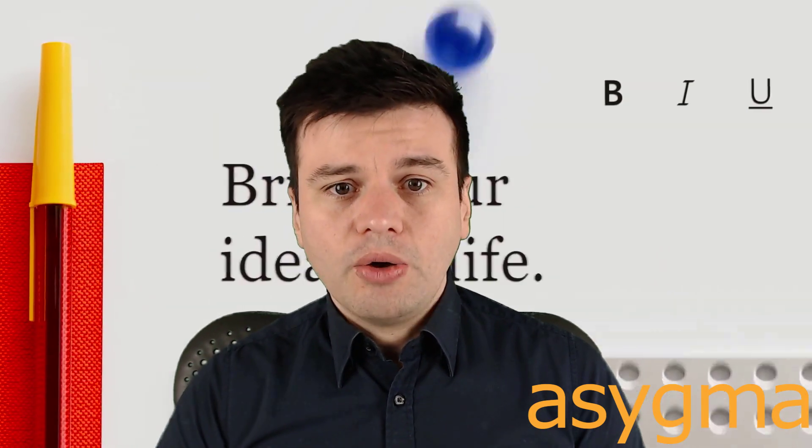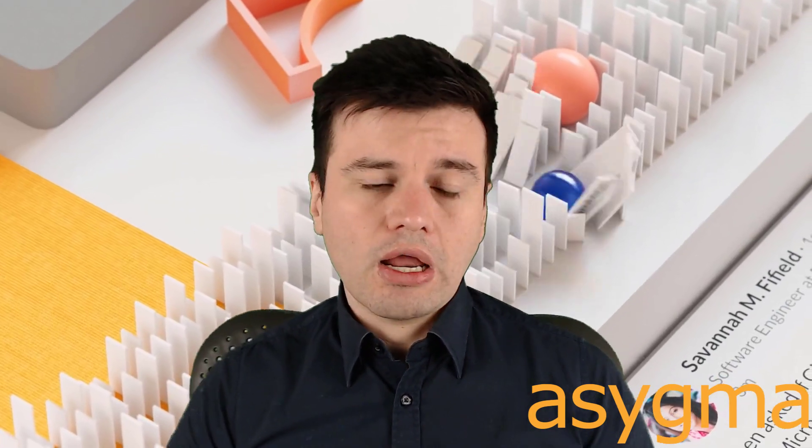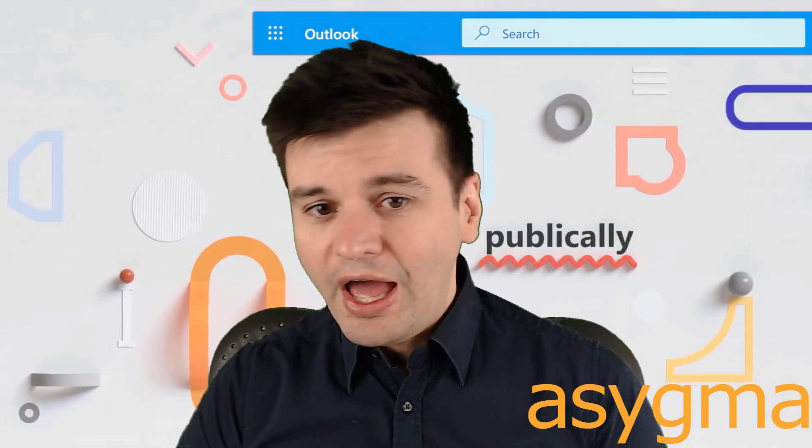So yeah, I hope this is helpful for you folks. And if you like it, give it a thumbs up. Yeah. I'll see you next time. Thank you very much.